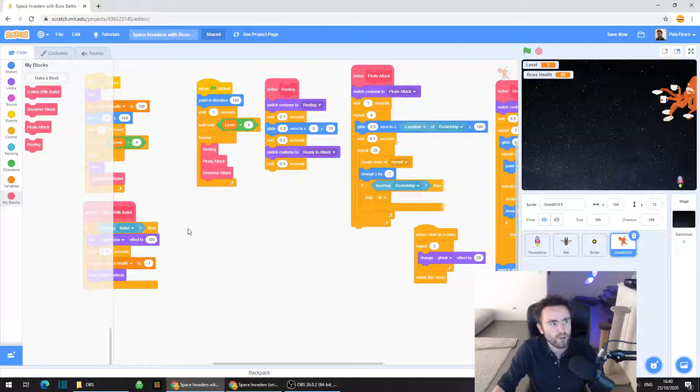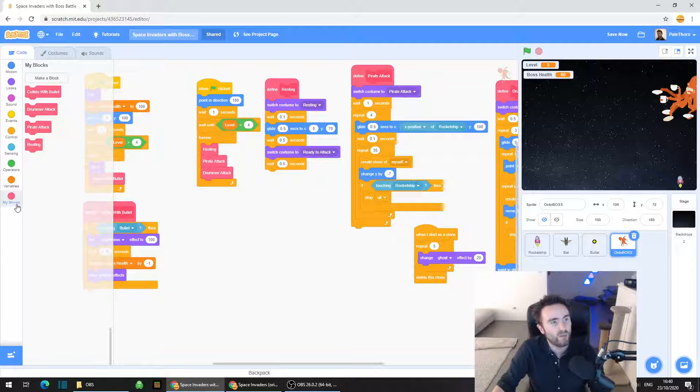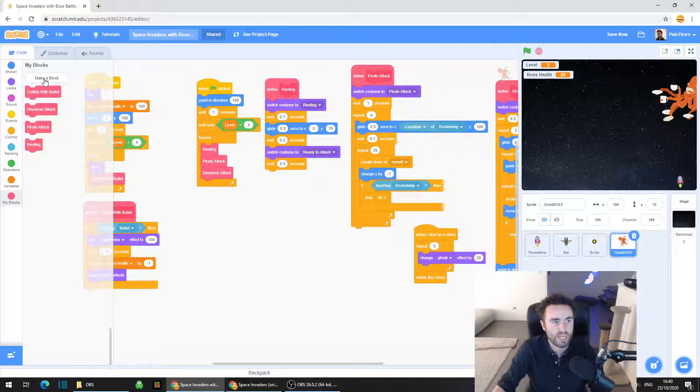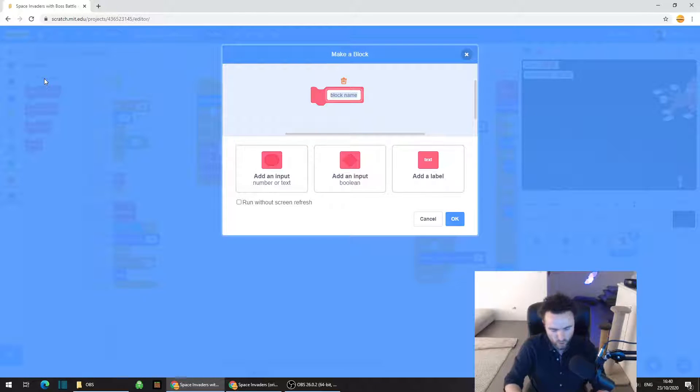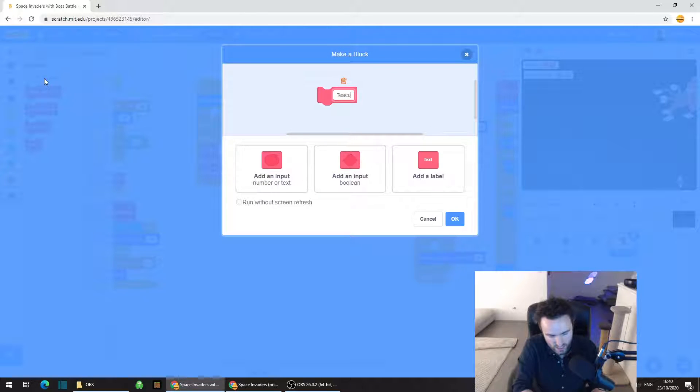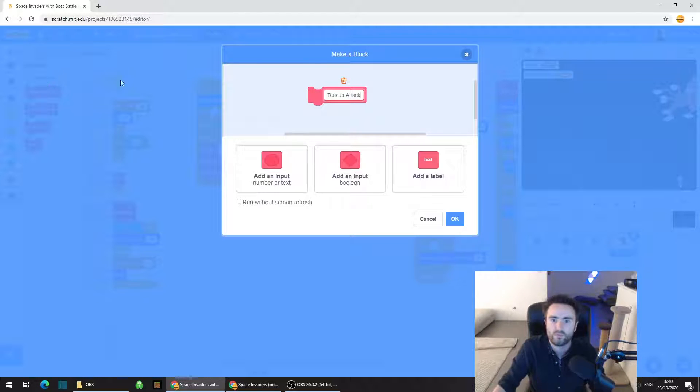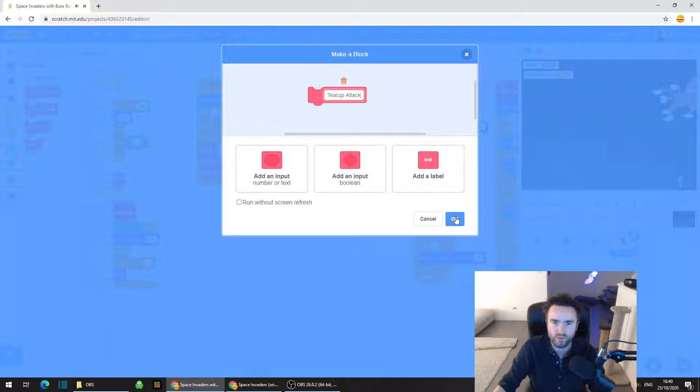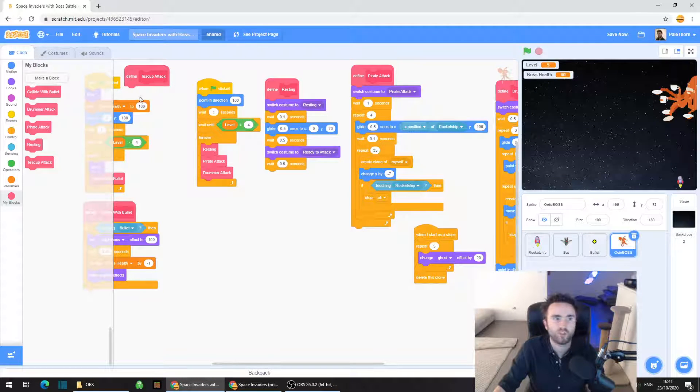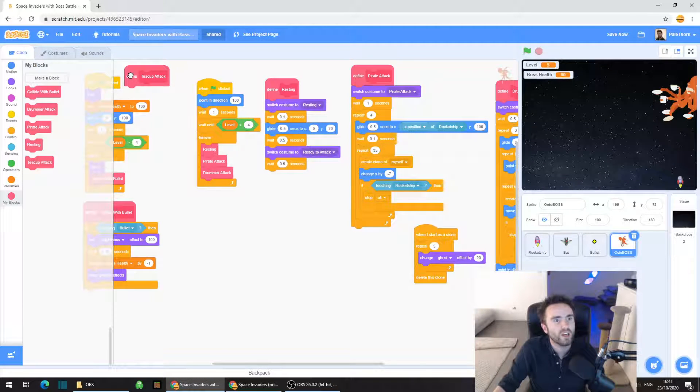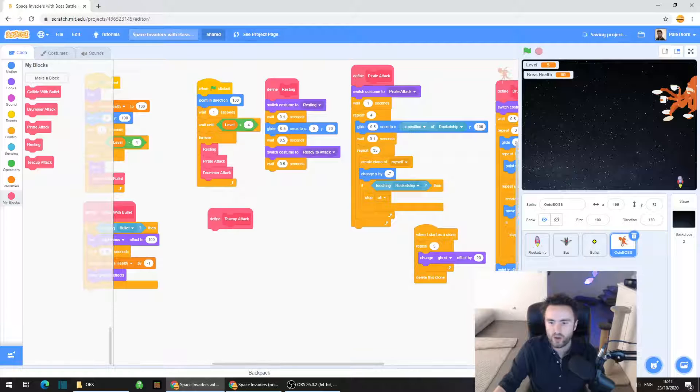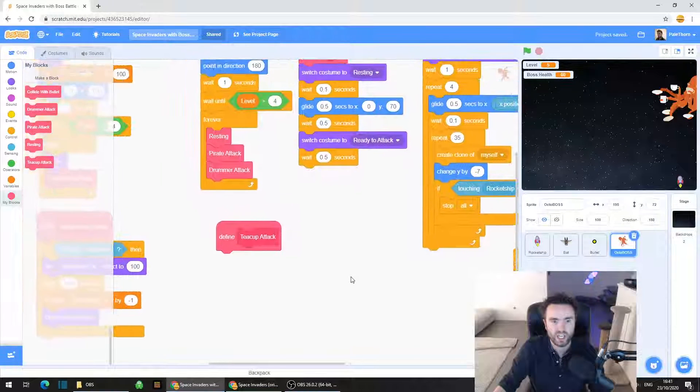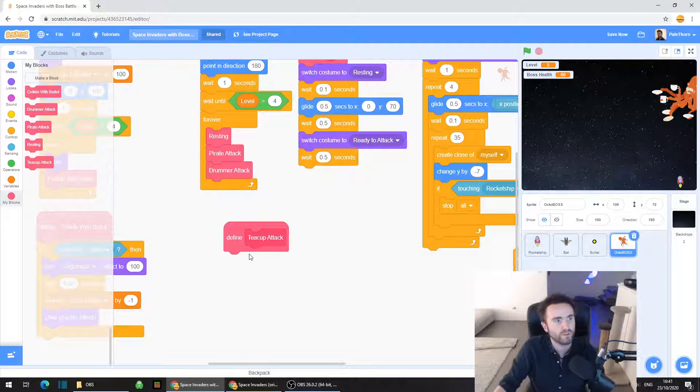So first thing we need to do is go to my blocks, the reddish purple category. On the left click on make a block. We're going to call this teacup attack. You should now have this defined teacup attack. Put that off by itself somewhere.